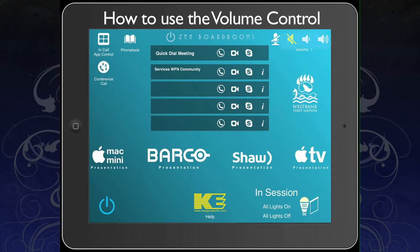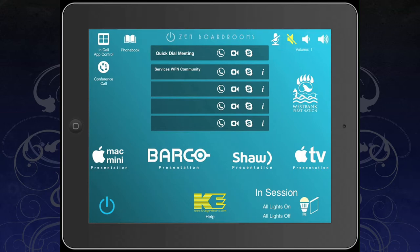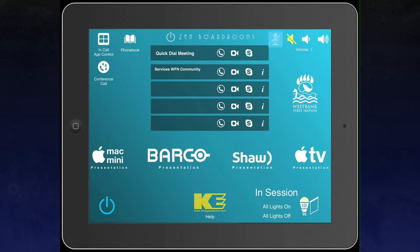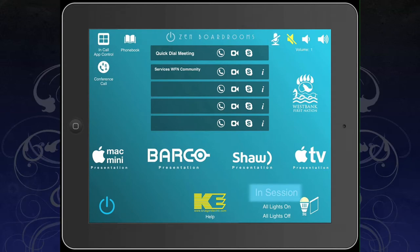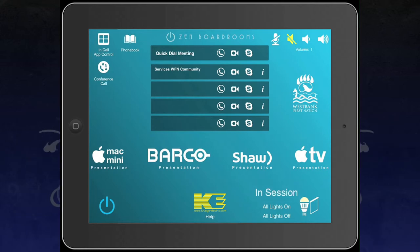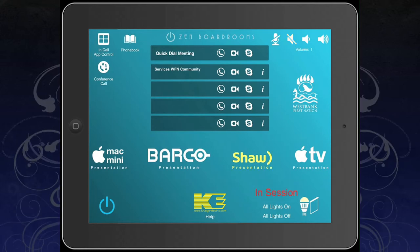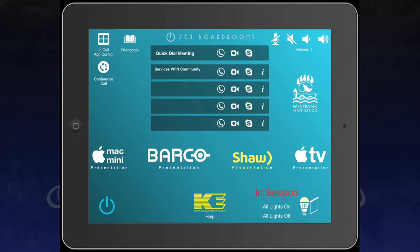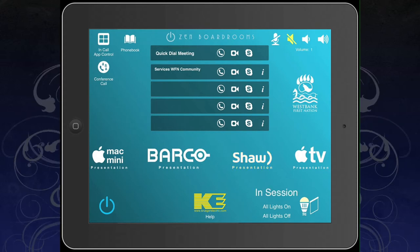Your volume controls are conveniently located in the upper right corner of the home page, allowing you to raise your volume level up or down, or even mute it. You can also toggle your microphones on and off using the microphone icon. The in-session icon is a notification element that tells you that the boardroom is in use. When the in-session is lit up red, the boardroom is being used; when it is white, the boardroom is not being used.